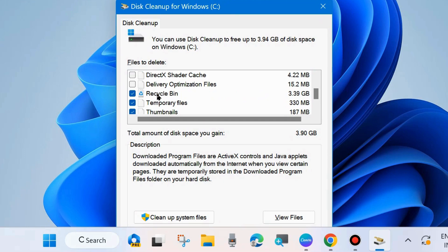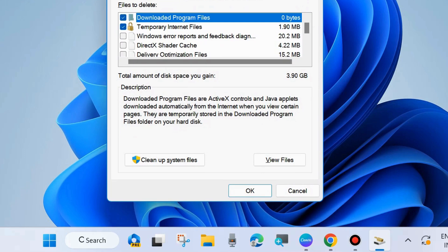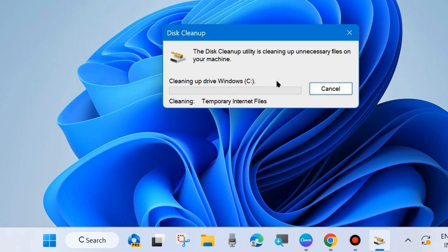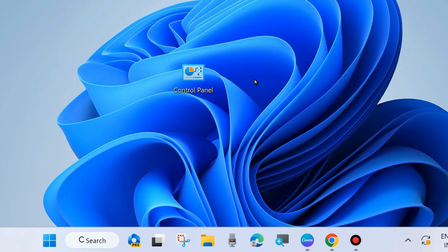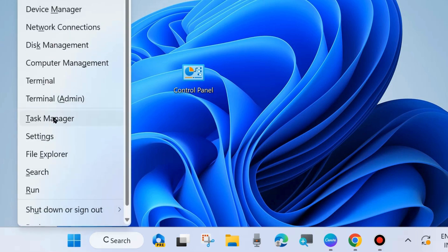Check all the options — Recycle Bin, Temporary Files, Thumbnails, Downloaded Program Files, and so on. Click OK. A pop-up window will ask: 'Are you sure you want to permanently delete these files?' Click 'Delete Files' to release extra space, as a storage issue may restrict your Windows update download.